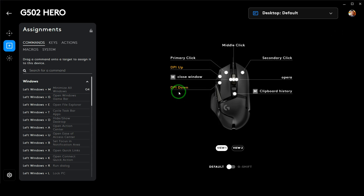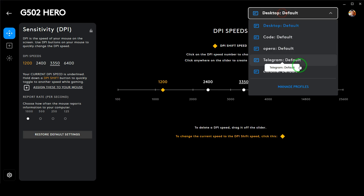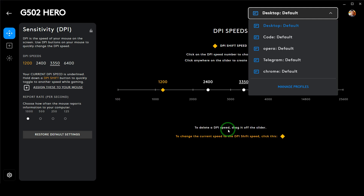If I click on the mouse icon, you'll see that we have different customization options available. If you go to the Sensitivity option, you'll be able to set different sensitivity levels for each mouse profile, and the sensitivity will automatically change depending on which software you are using.